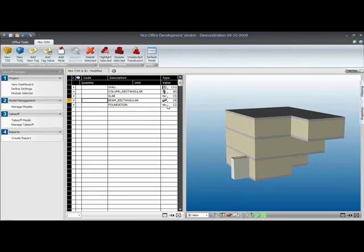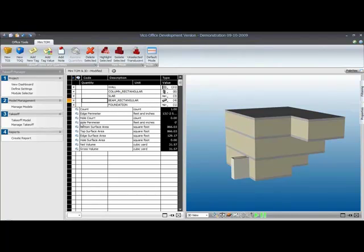What we'll also see is that the element type of the takeoff item is automatically set to the first selected element. So that is a slab, and that means that the quantity calculation algorithm for the slab element was run in this case. And these are all the quantities that we extract for that.